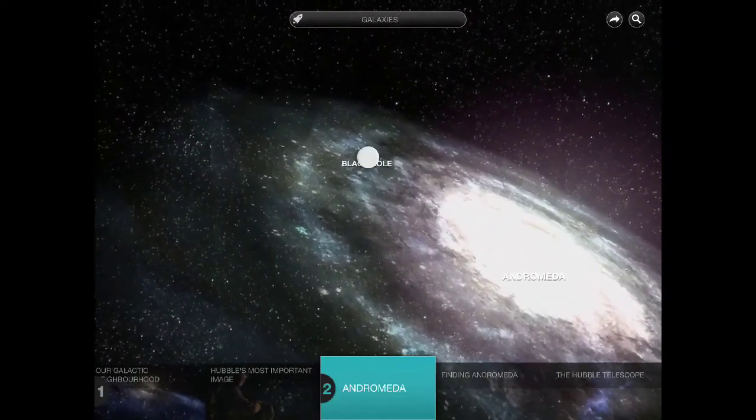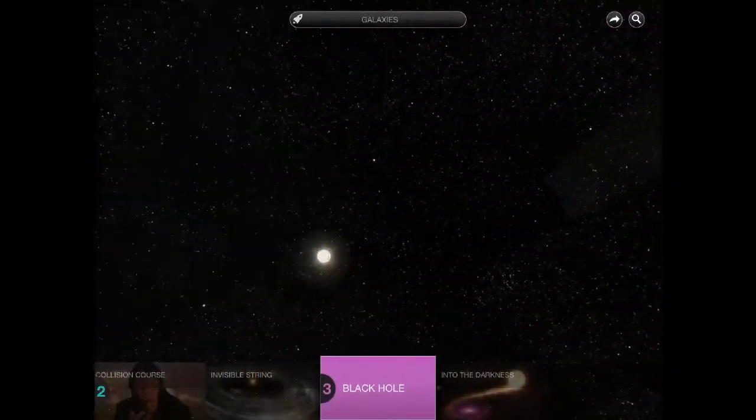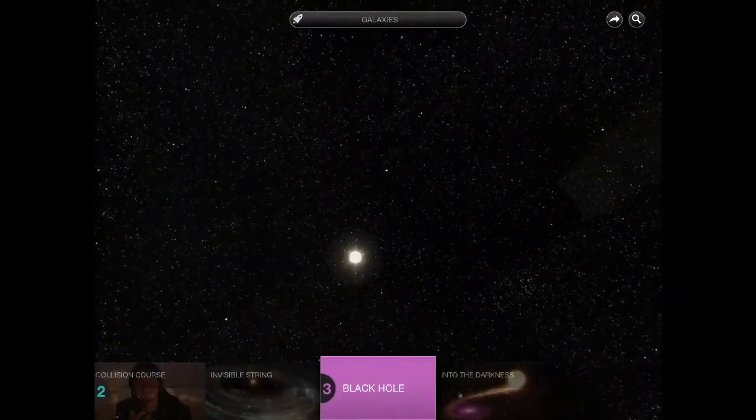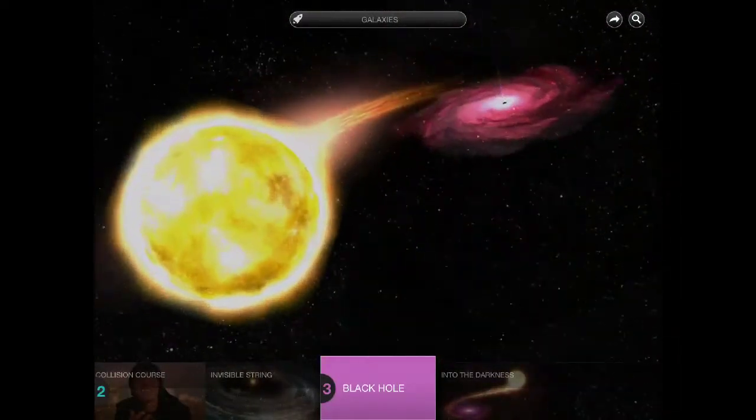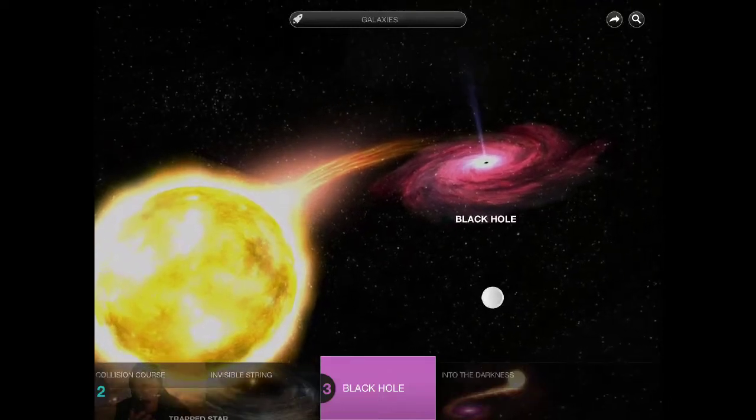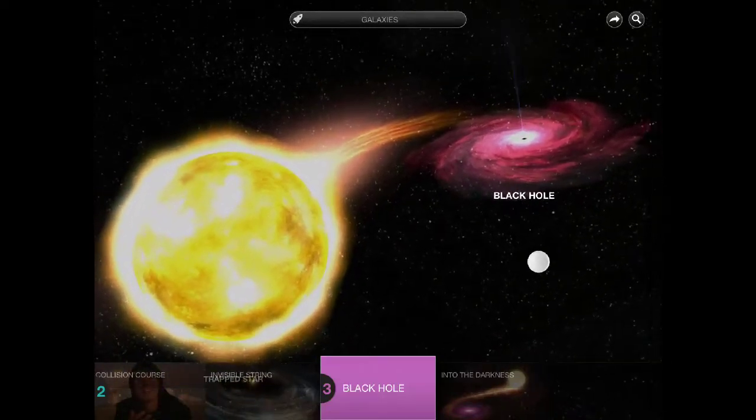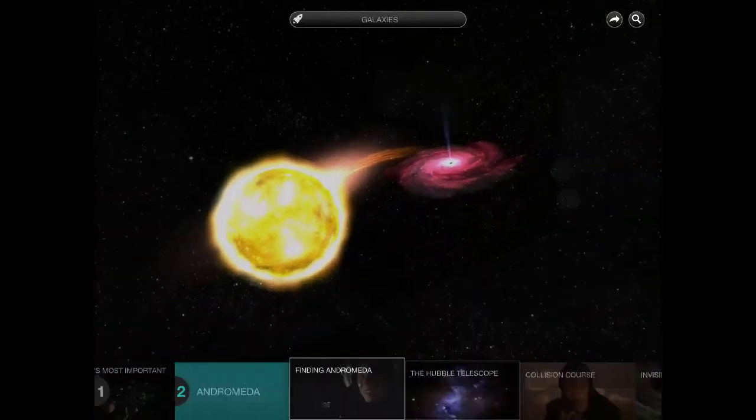If we move over we end up at a black hole binary system. So poor star's being ripped to pieces. And again there's a video clip. You can zoom right in.